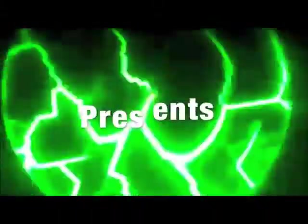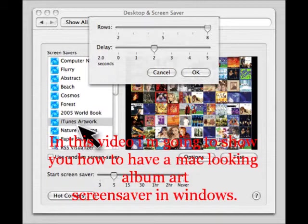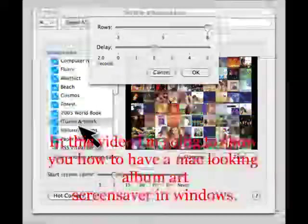Switchwatch Music Day presents. In this video, I'm going to show you how to have a Mac-looking album art screensaver in Windows.